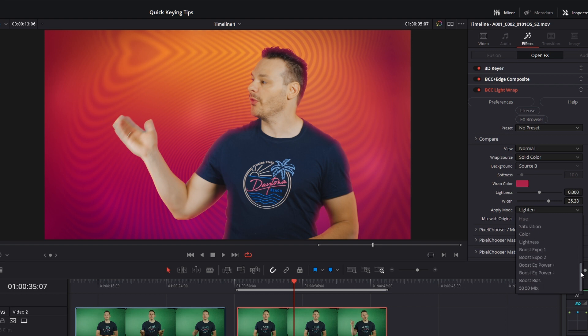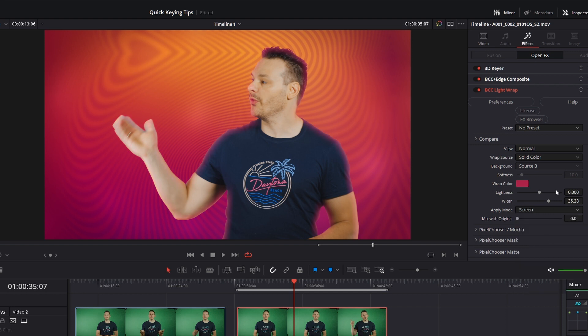And I can change my blend mode here. So we've got the standard ones there. Usually if it's on a lighter background, you'll choose lighten or screen. If it's on a darker background, you'll choose darken or multiply. That's pretty much it. I'm going to try screen on this just to make it look as if we're getting light reflected from the background. We're getting that light bounce coming in.